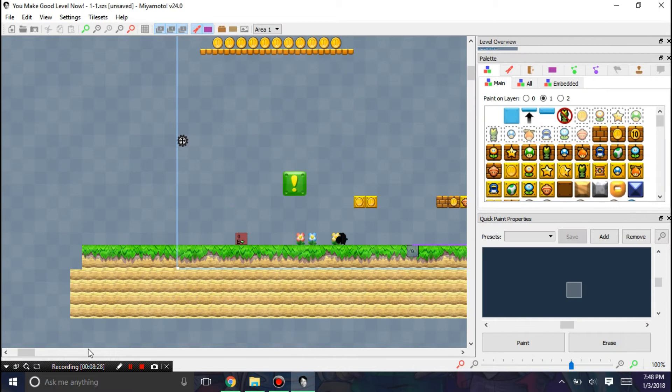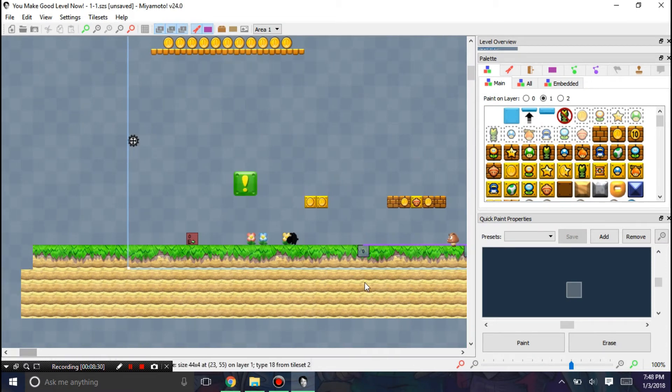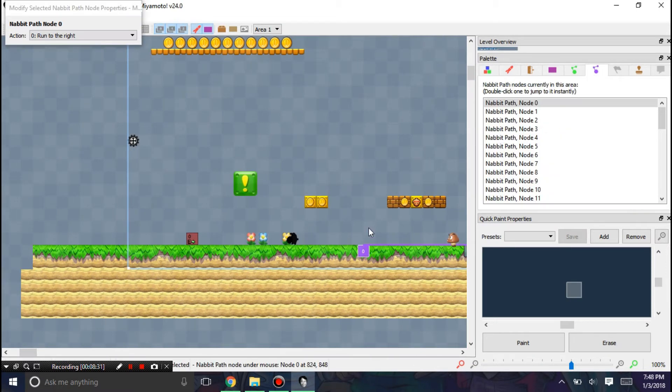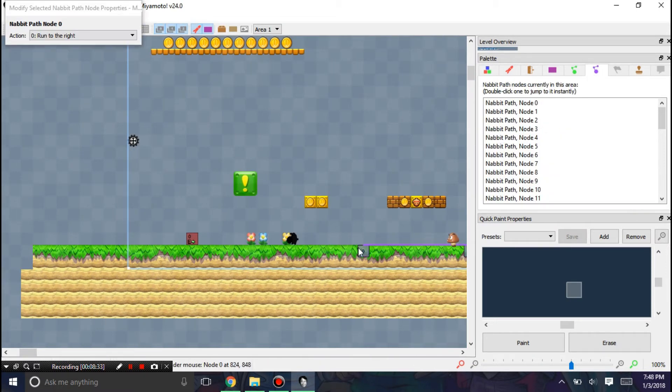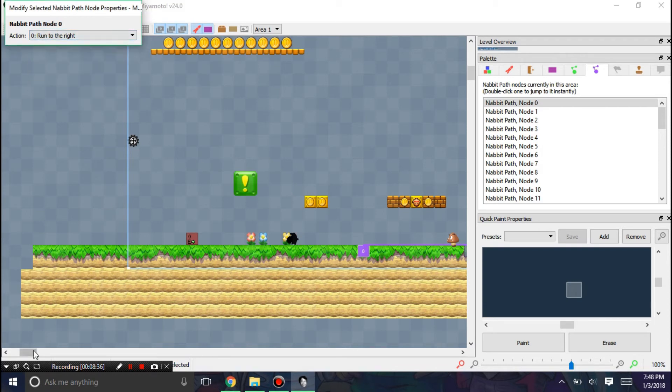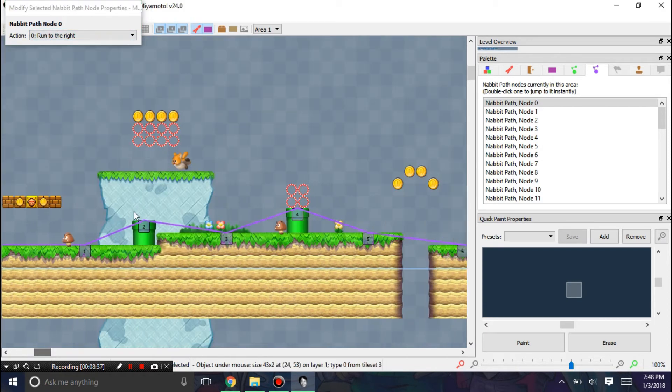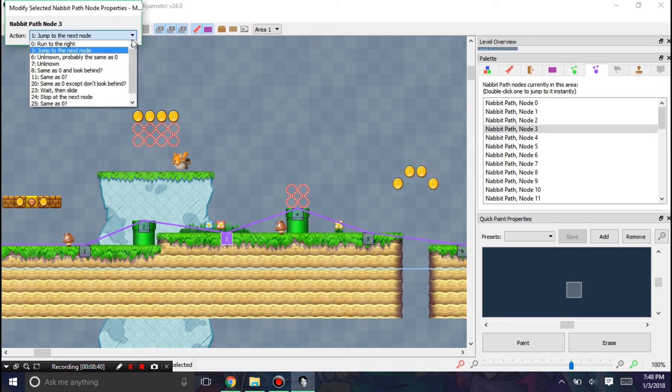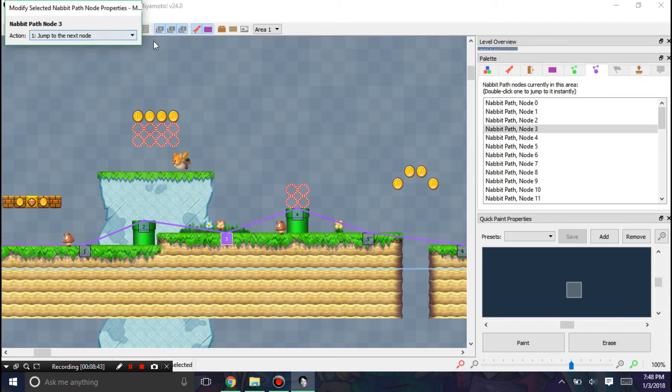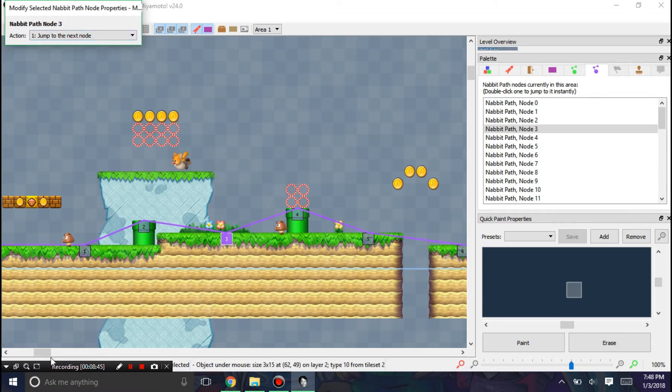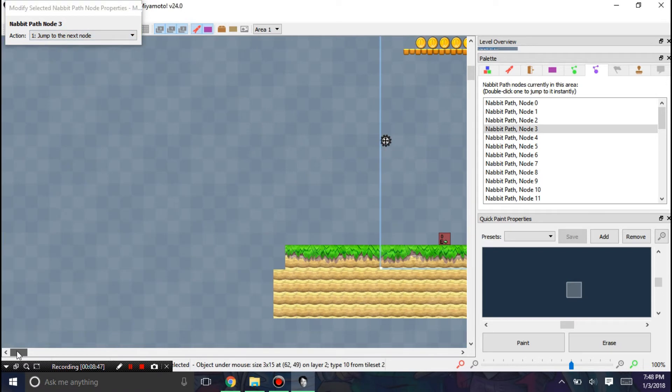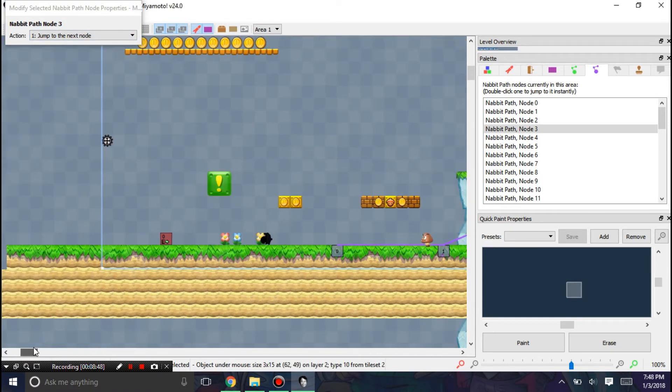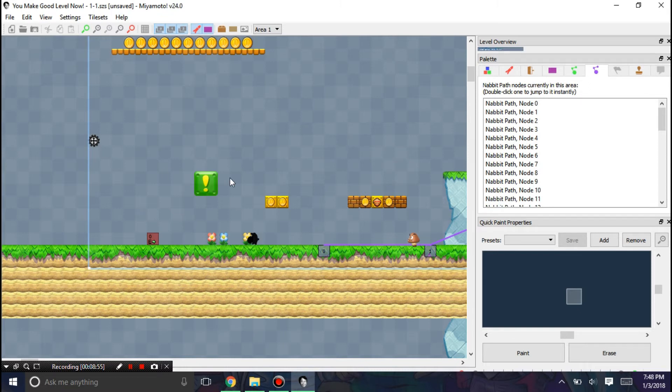Alright, now that we're back here, you can see that you can also edit some path nodes. The NABBIT path nodes and their actions. Which basically kind of tell NABBIT what to do when he goes through the path nodes. So yeah. Then there's the NABBIT sprite. You can choose the values.